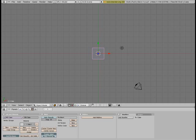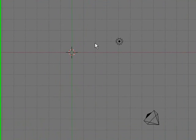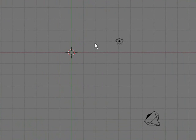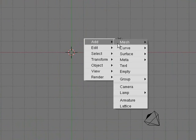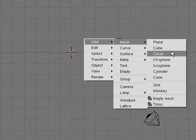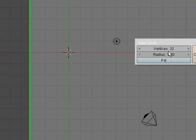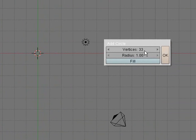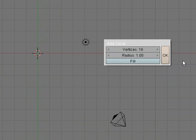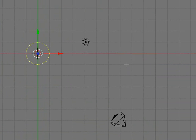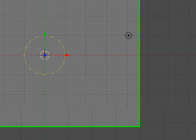The first thing we need to do is model our hat. Just delete your default cube and press space, add mesh, circle. I'm going to make it 16 vertices instead of 32, I think 32 is just a bit much, a bit overkill.